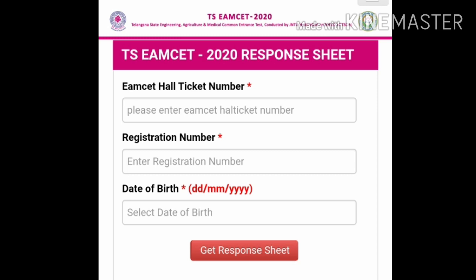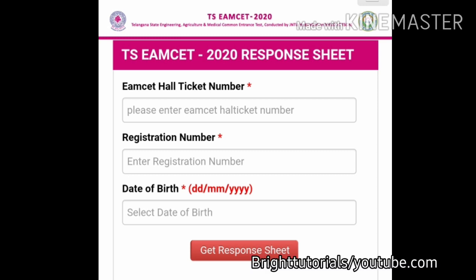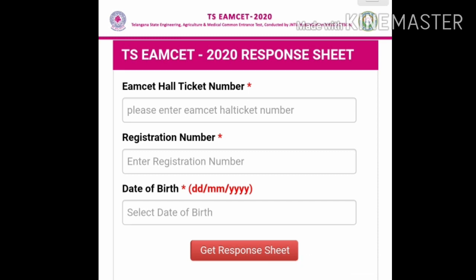After filling in all these details, click on the 'Get Response Sheet' option and your response sheet will be downloaded. In this response sheet, you can see how many answers you opted correctly and what your TSMSET 2020 score is out of 160 marks.